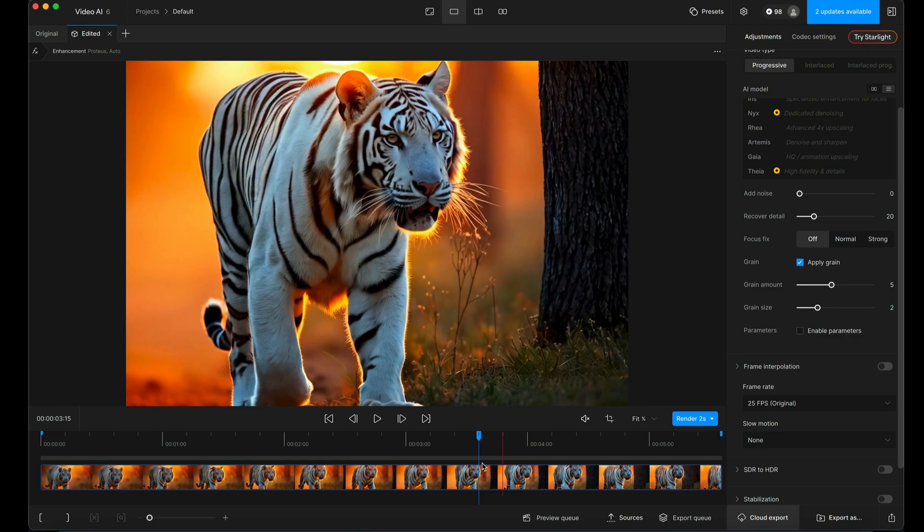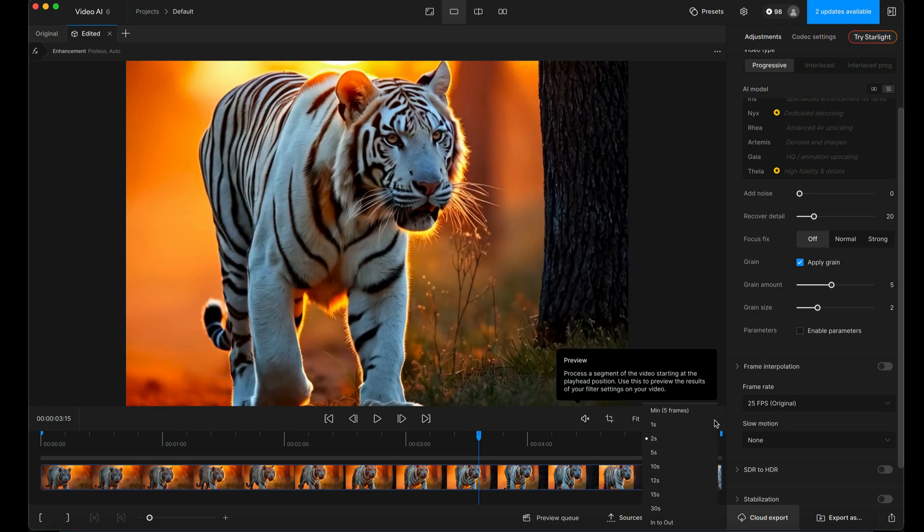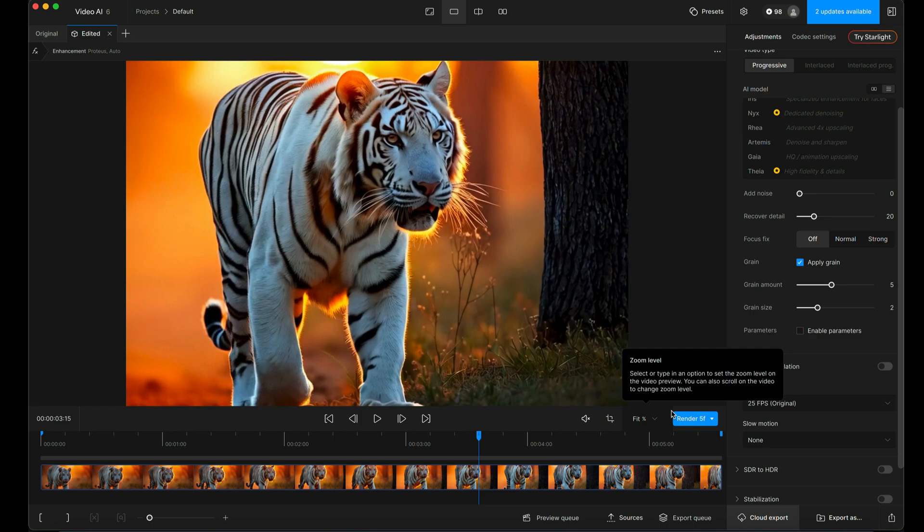So to actually now update our preview here with the adjustments that we've made, you need to go down to this blue button here and choose a preview time that it will use to update. And I only want to almost see it as a still image change at the moment because I just want to see visually what it's doing. So I click on Minimum 5 frames.